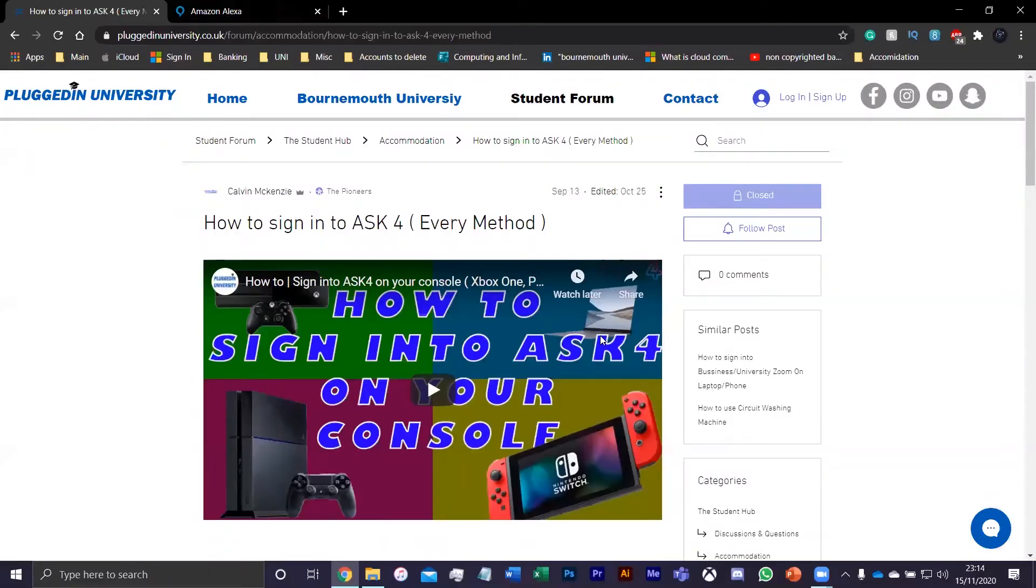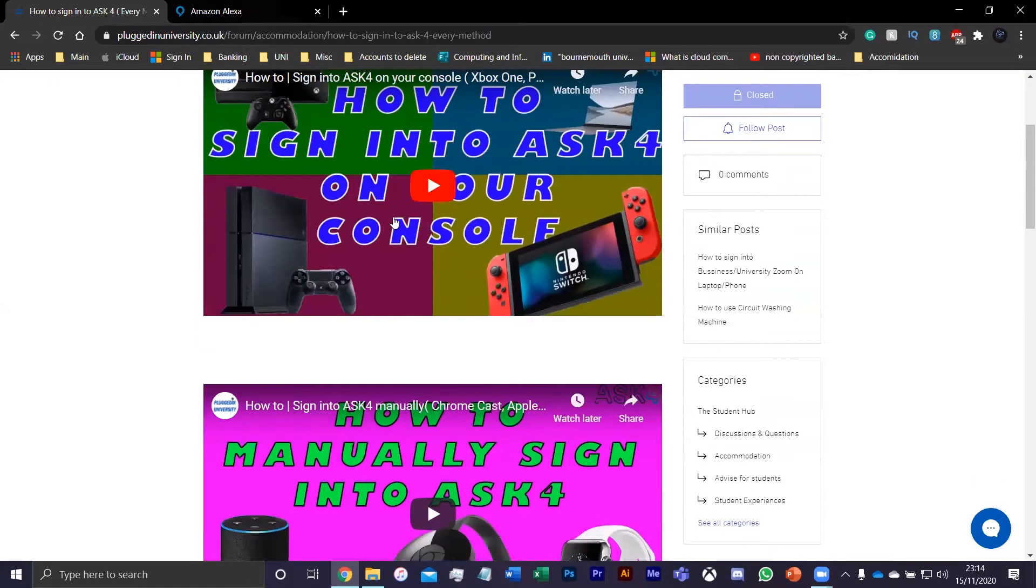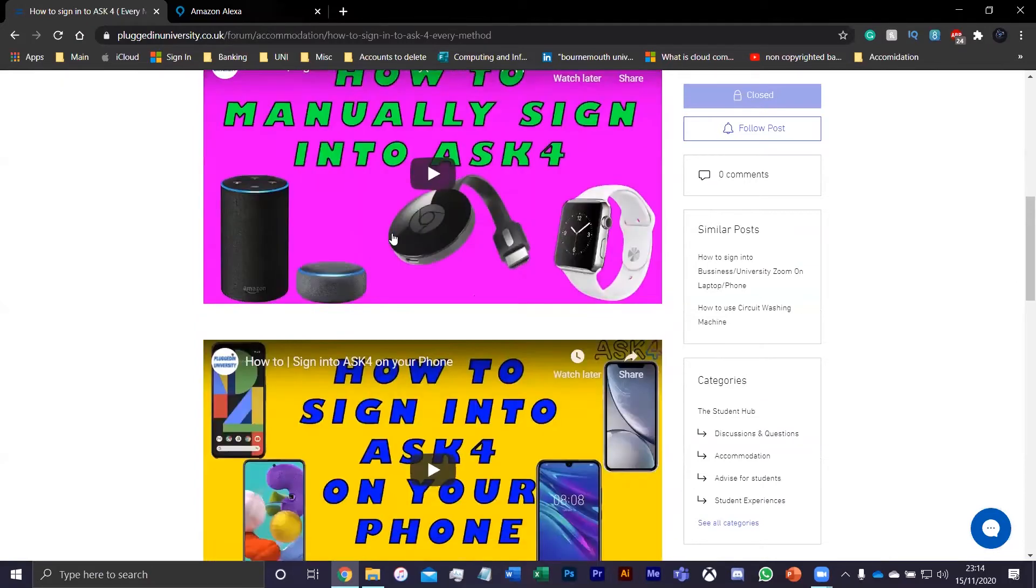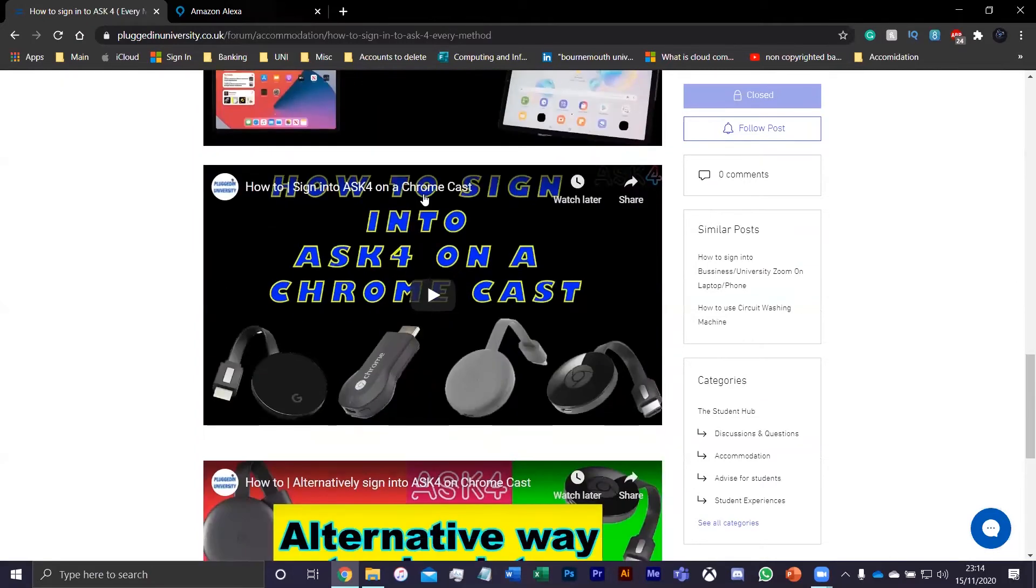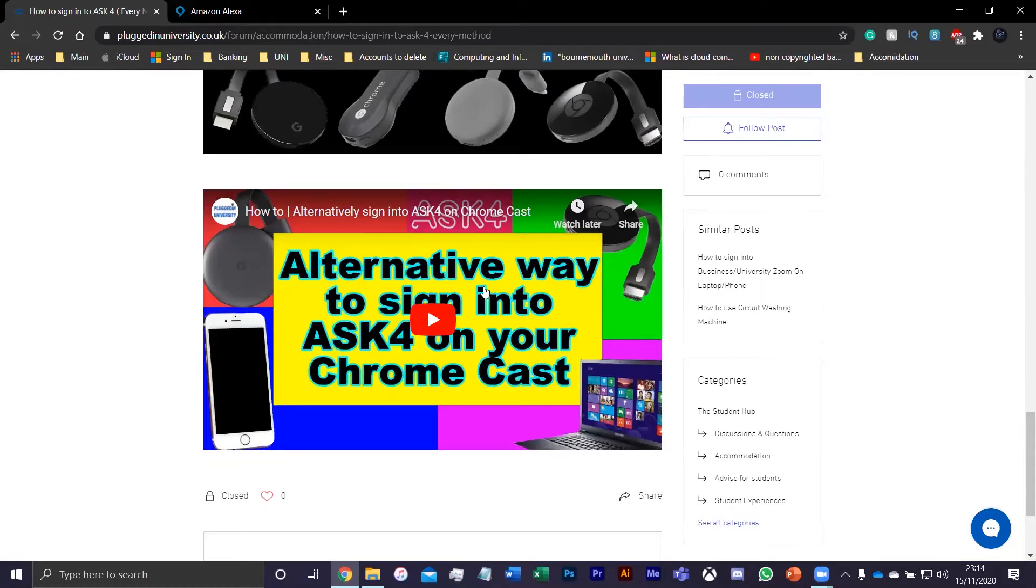Hey guys, welcome to another Plugged In tutorial. Today we're going to show you how to connect ASK4 or your university Wi-Fi to an Amazon Alexa. First things first, you can find this on the website here where you'll find all other tutorials on how to sign in on different devices. If the direct signing isn't working on a device, this video will show you another way of connecting all your devices to the internet.